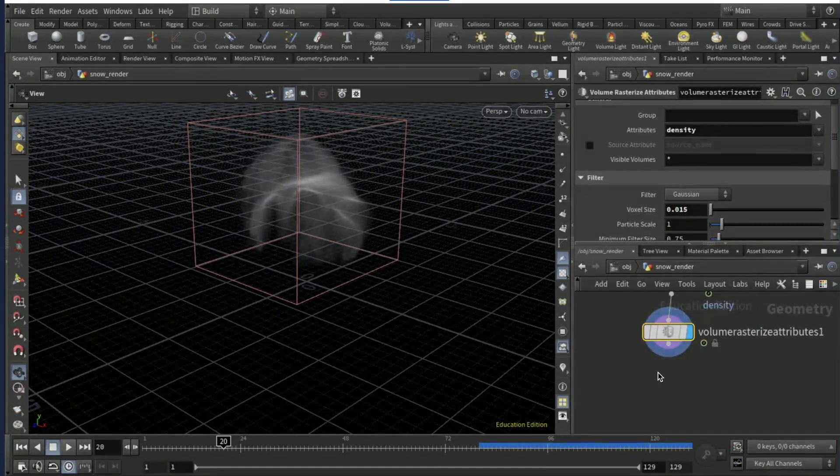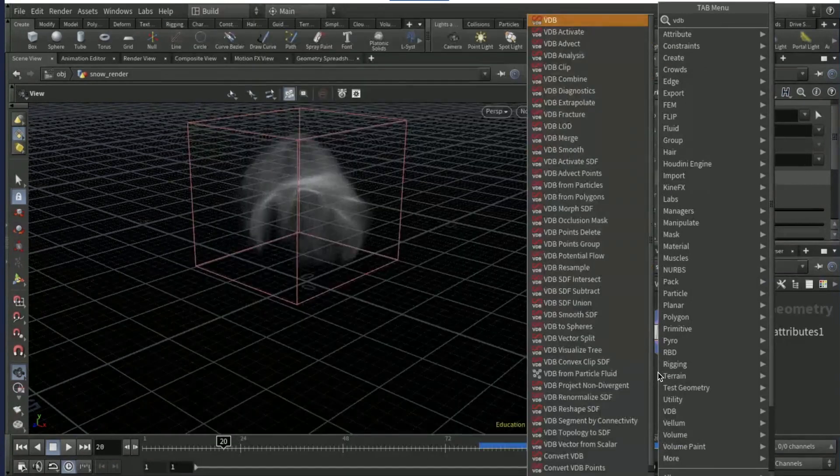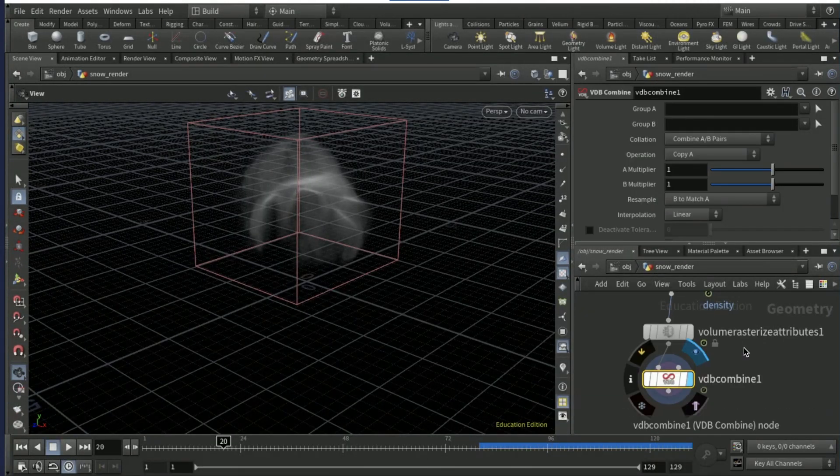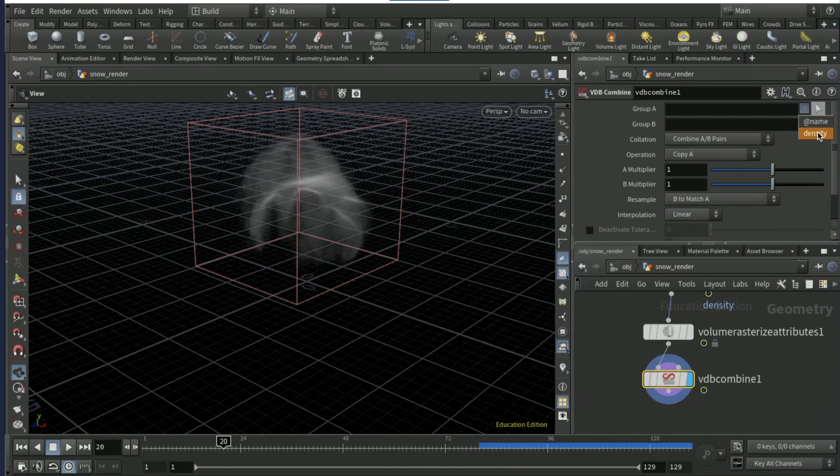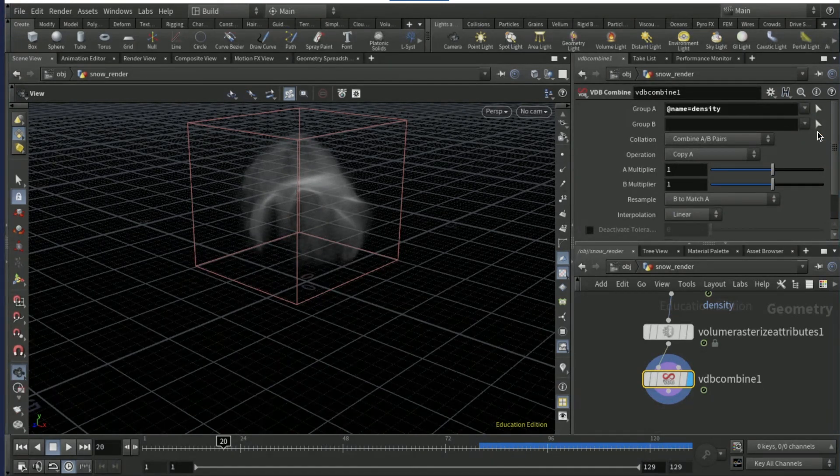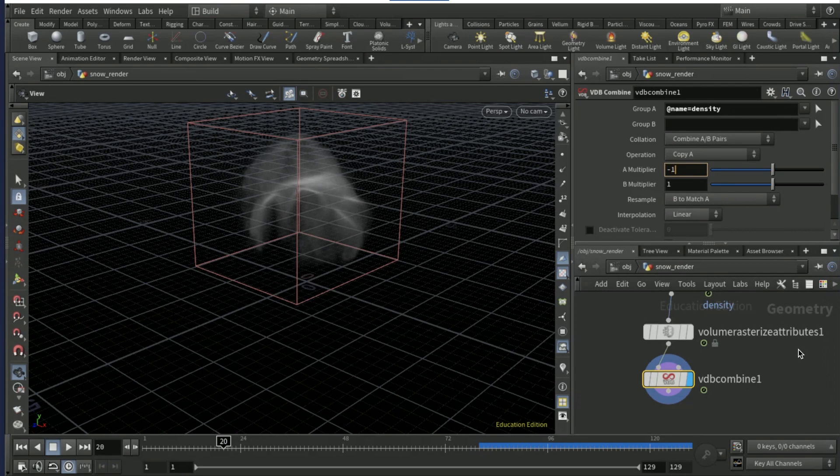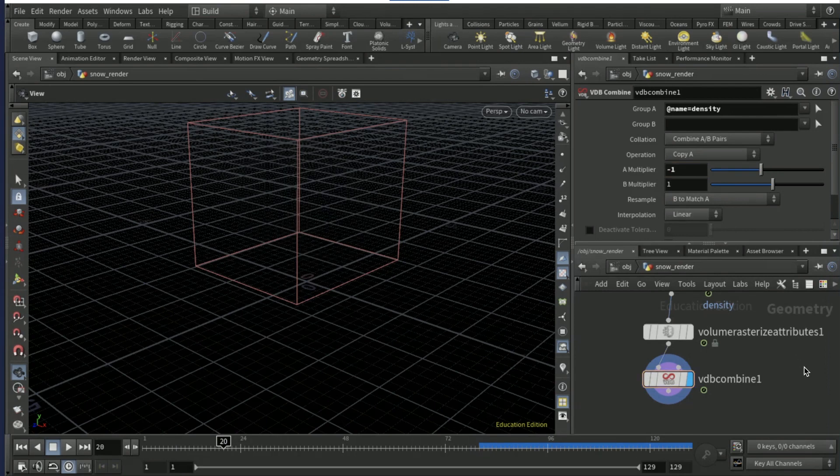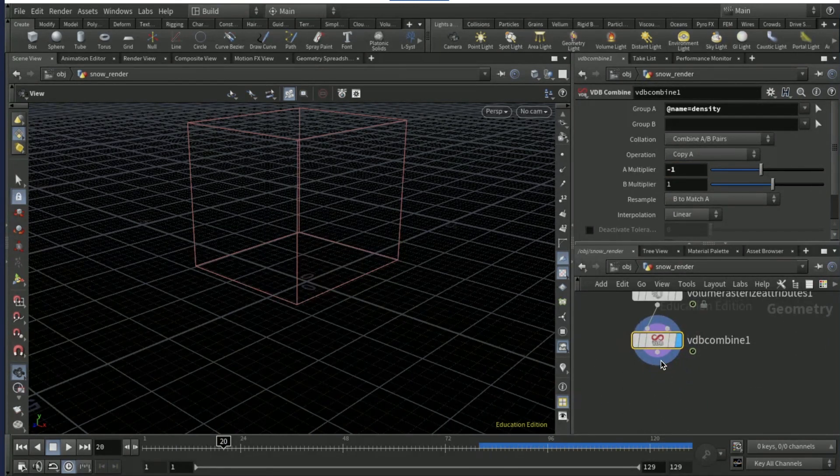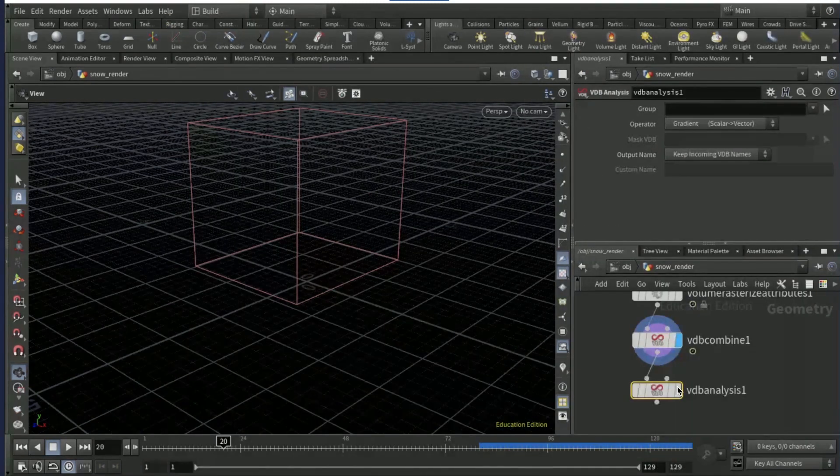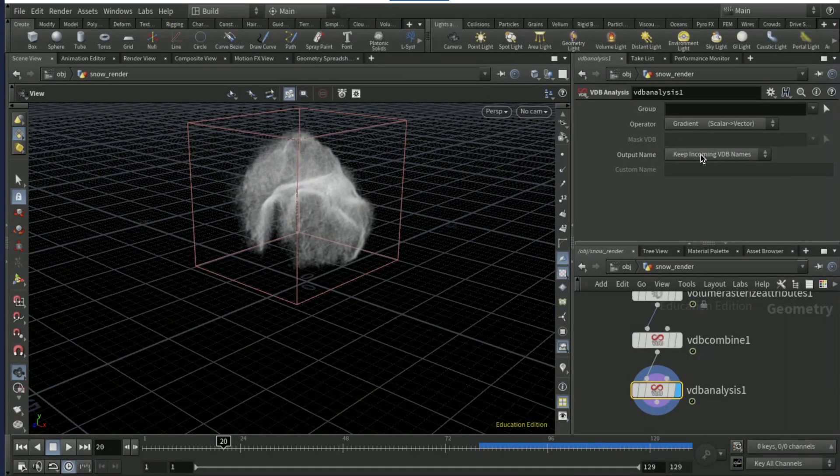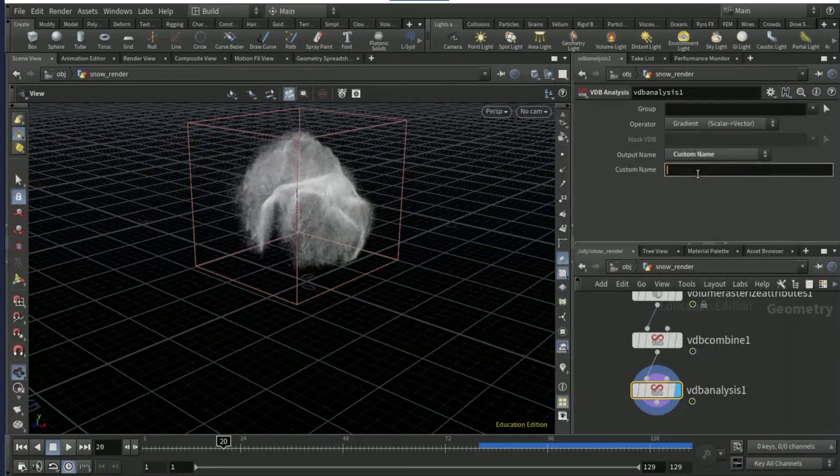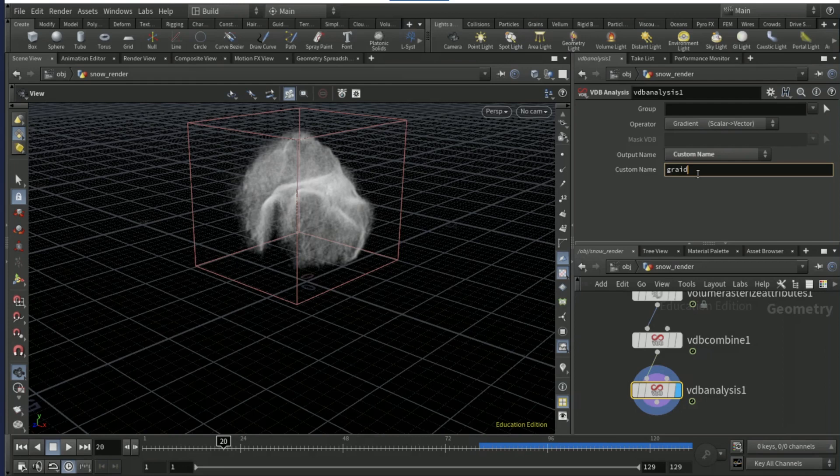You should have something looking like that. Set the voxel size to 0.015. Then drop a VDB combine node. On the drop down menu here, set that as density and then the A multiplier to minus one.